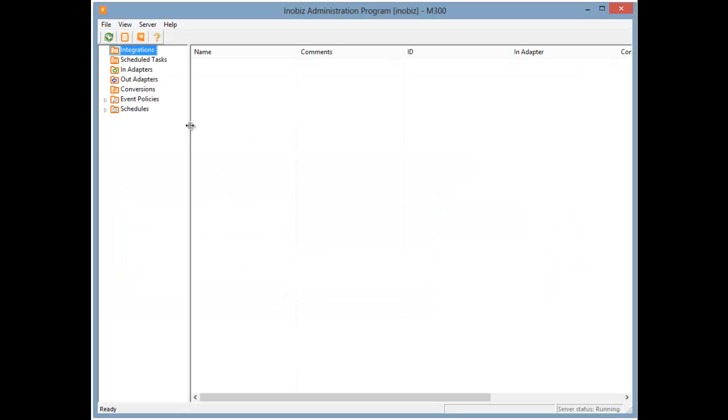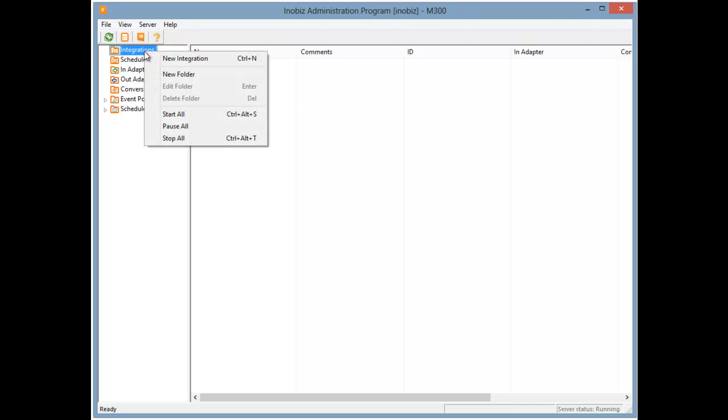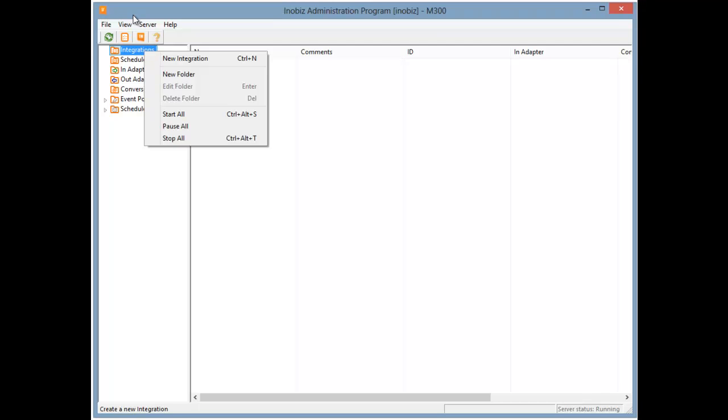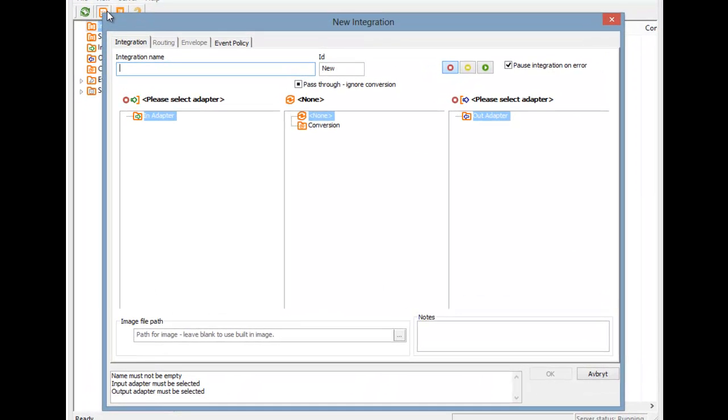First, we either right-click on Integrations in the tree, or we press the New Integration button on the toolbar. That will bring up a new integration dialog. Next, we give the integration a name.